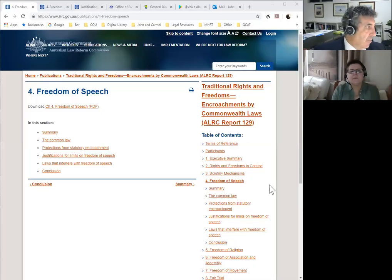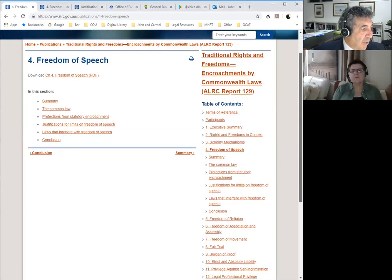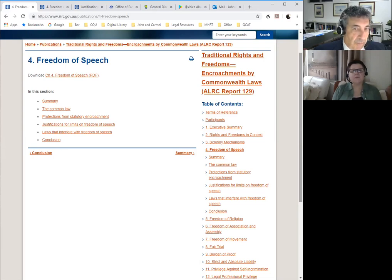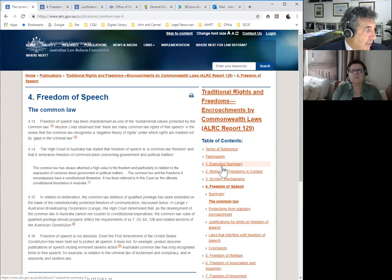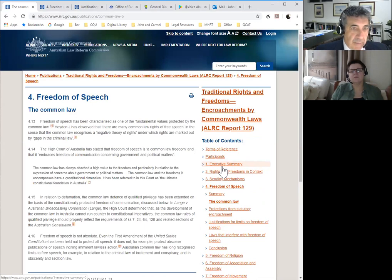I'm using the same document but I've just changed the page while we've been talking. Under chapter four — previously we'd been to chapter eight — there's some reference to freedom of speech and the common law. So if we look at the common law in relation to freedom of speech, you'll see that it's been categorised as one of the fundamental values protected by common law, and there's High Court authority for that. So this is something which is very important in terms of providing background and useful information.